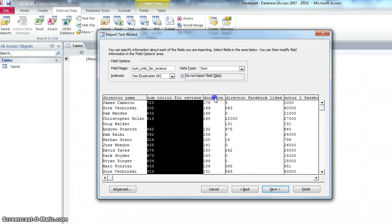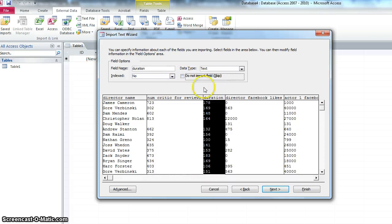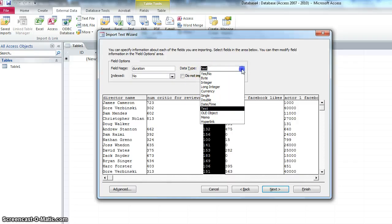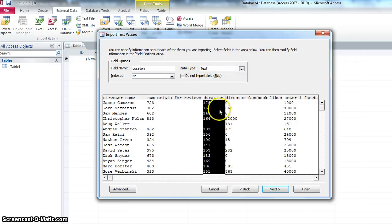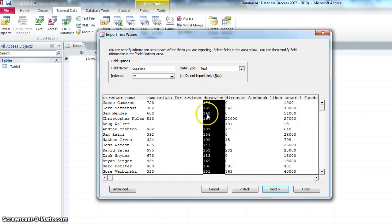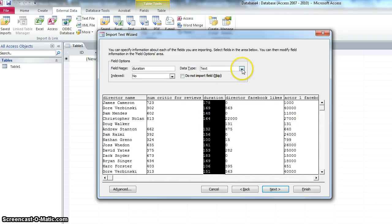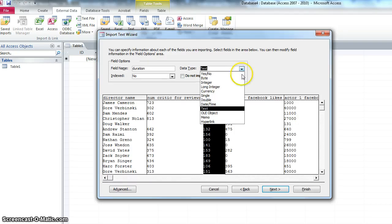The duration of the movie, I'm going to import it, and it's not text. This is a whole number. Do you see the samples here? 178, 169, 148. These are whole numbers. And in computer technology speak, a whole number is an integer.